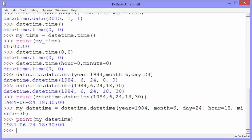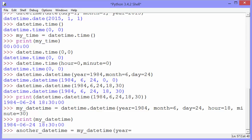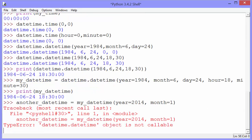Tip number seven is how to change one datetime object to another using the replace method. So we have my_datetime up above. Let's create another_datetime by replacing the year and the month.